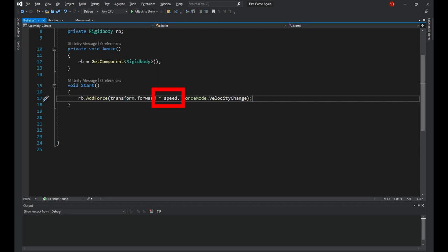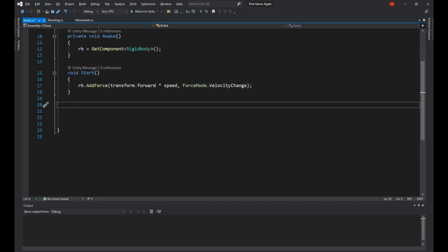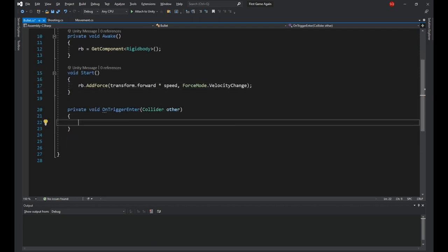So we're using transform.forward to get the forward direction from the bullet and we multiply it by our speed to get control over the speed. Lastly, we need to set the force mode to velocity change, so in this case adding a force is the same as changing the velocity. Then inside the OnTriggerEnter will destroy the bullet.